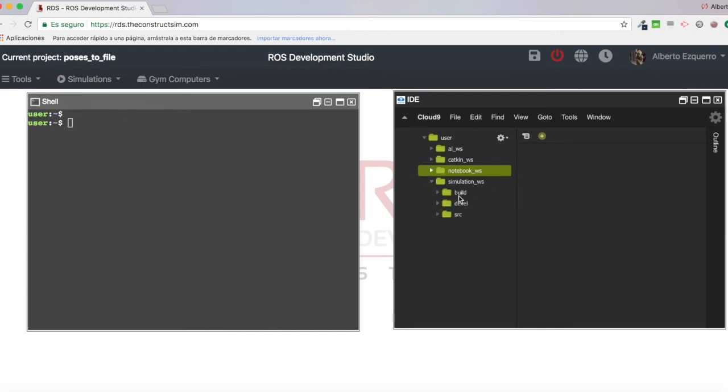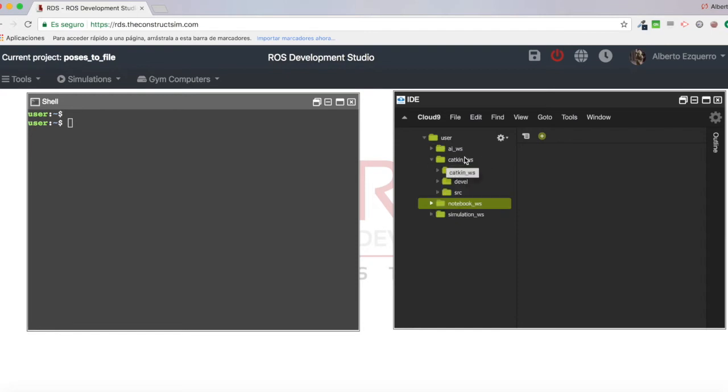And I'm not going to work directly with a simulation, into a simulation, modifying things of a simulation. So basically I just want to create ROS programs. And this goes into the Catkin workspace.